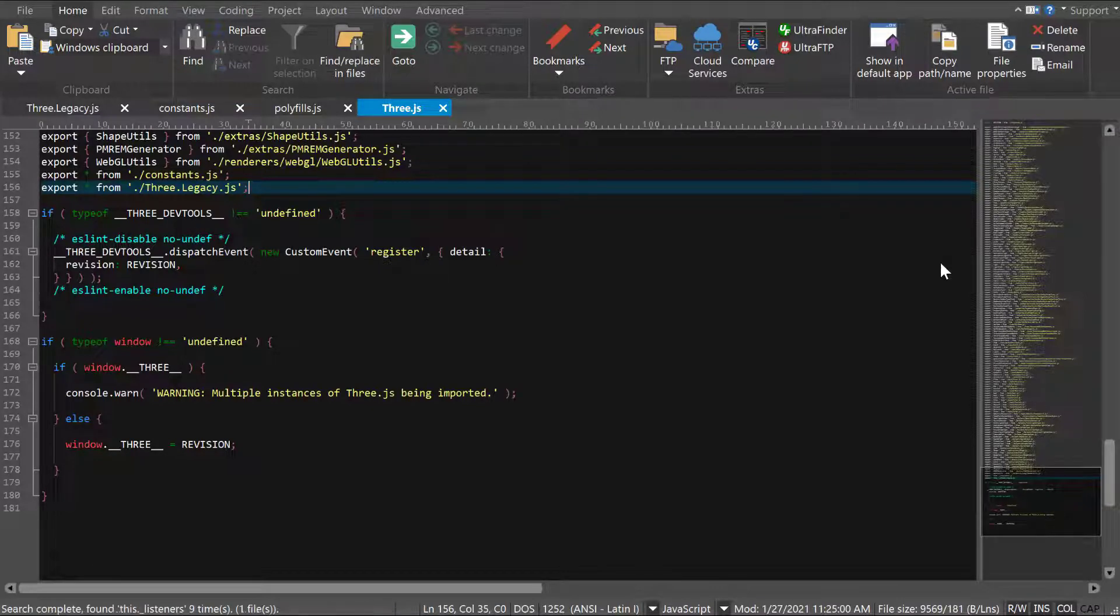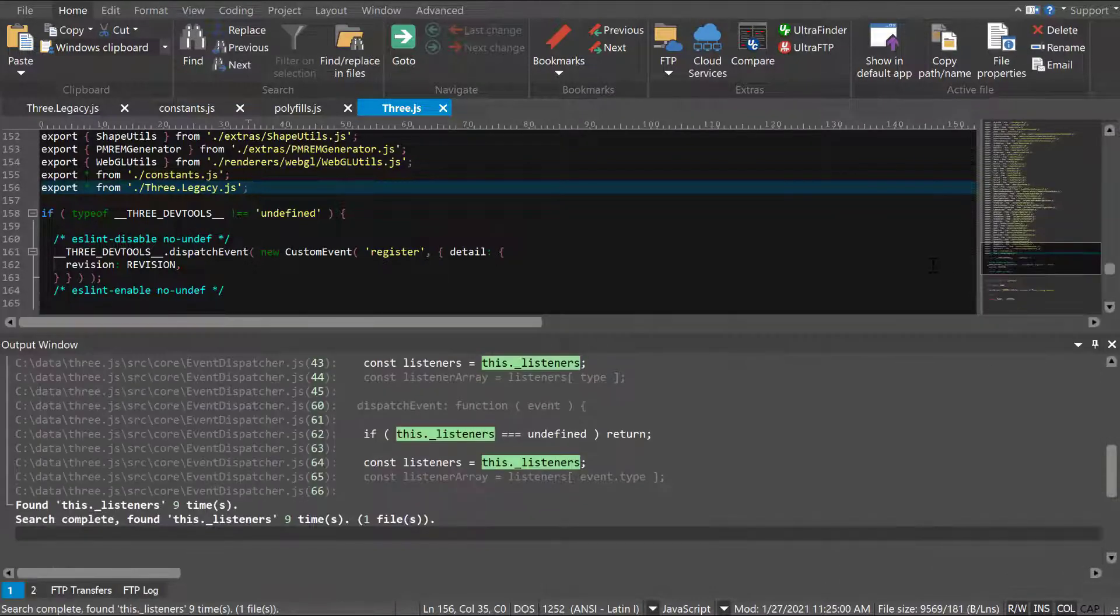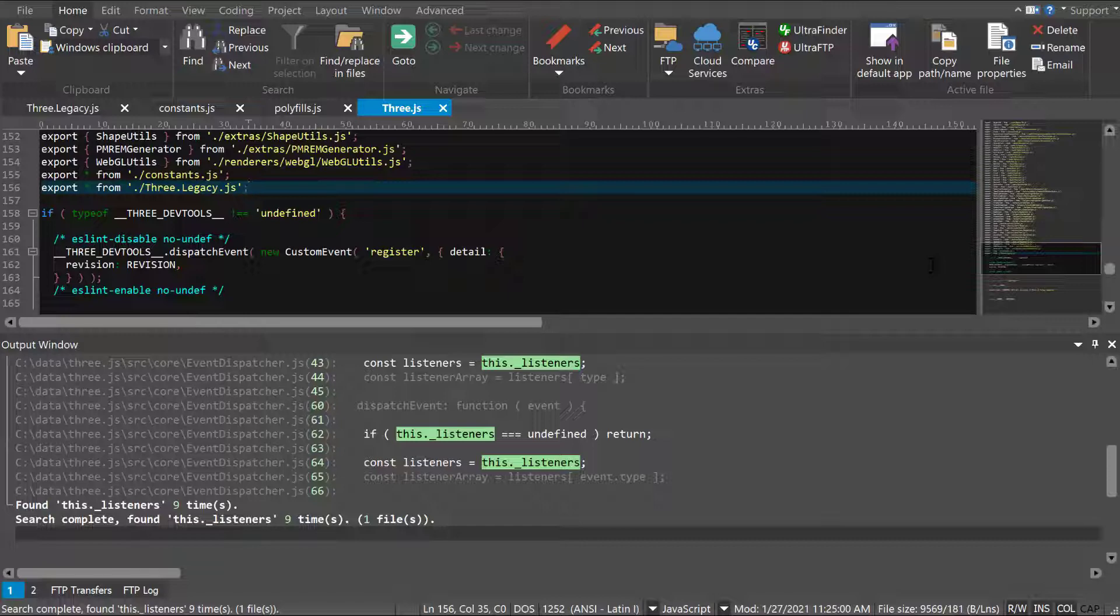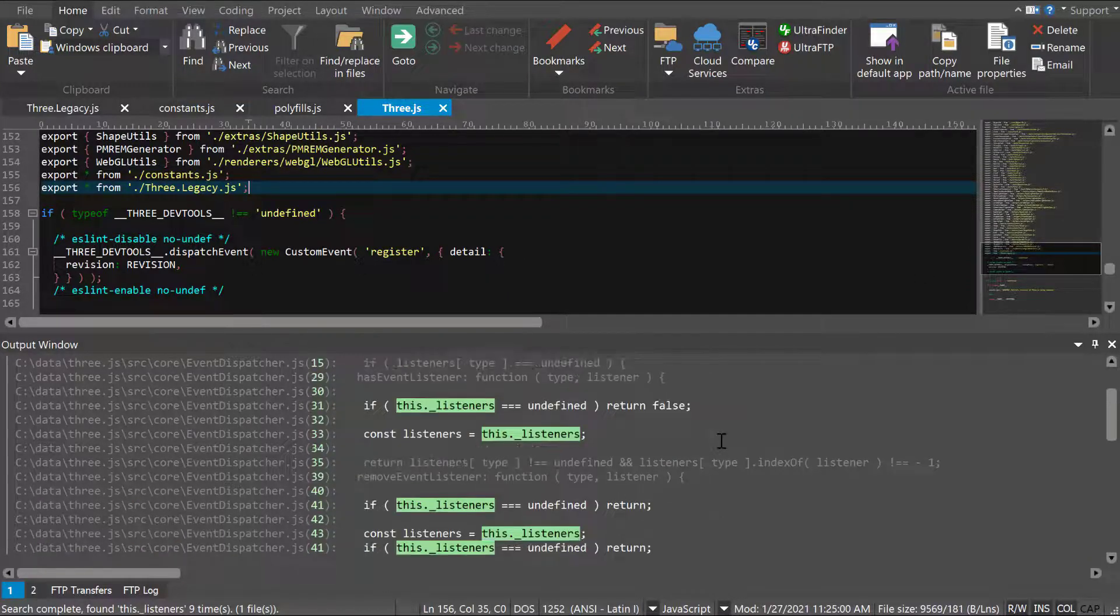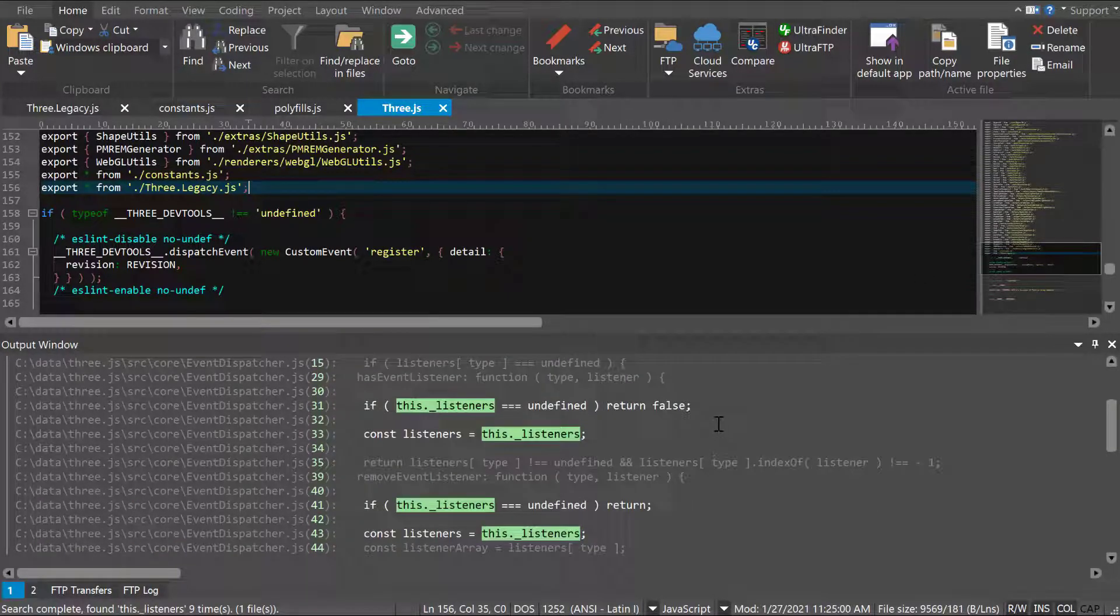Search results are written to the output window. You'll see your results within the context of surrounding lines as defined in the search settings. Double-click on any result to open the file and jump to the match.